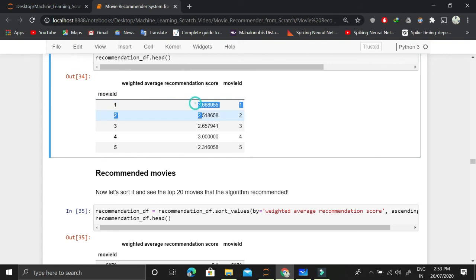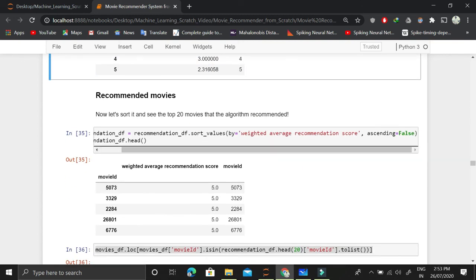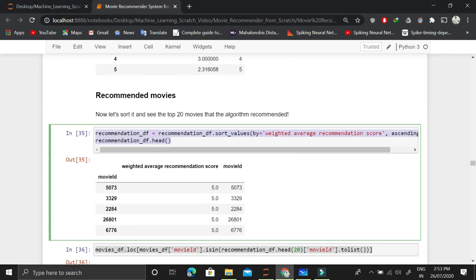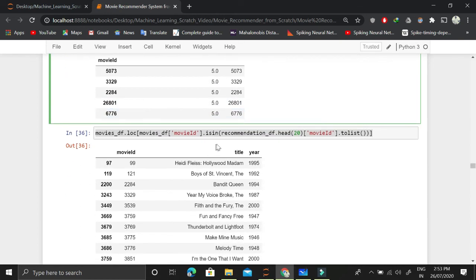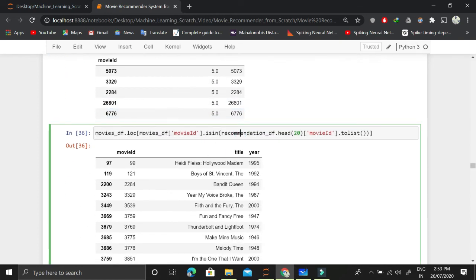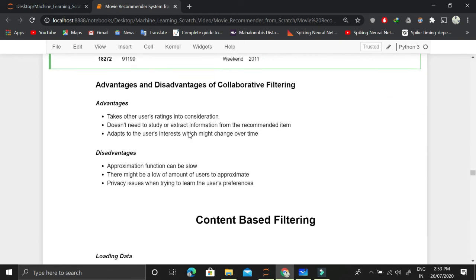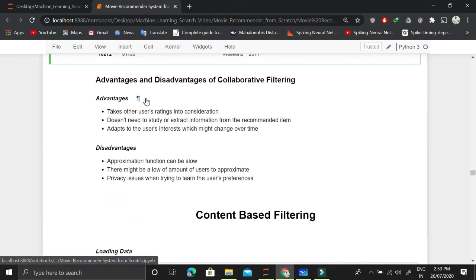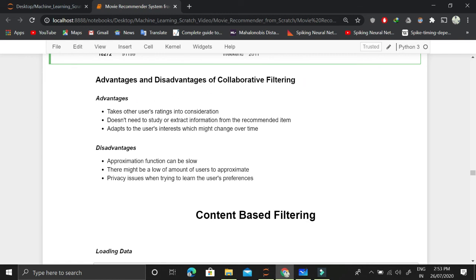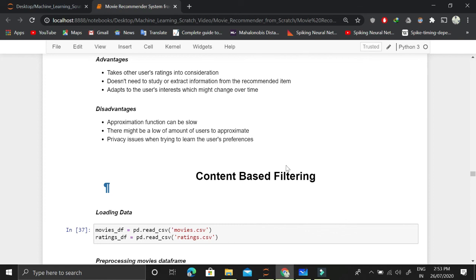We find these weighted average recommendation scores. Once we have the recommendation score, we sort it and find the top X movies based on the sorted values — this is how we do it. I have also explained the advantages and disadvantages of collaborative filtering, and here I have explained content-based filtering, which I will be covering in the next video.